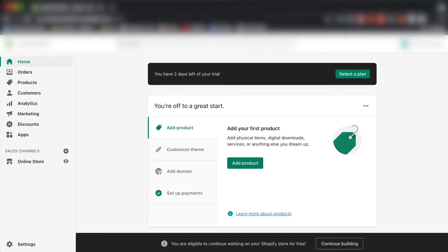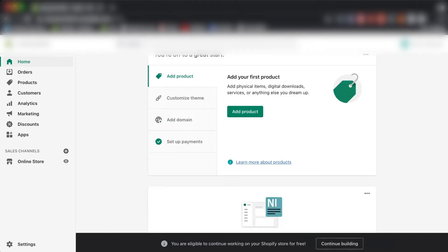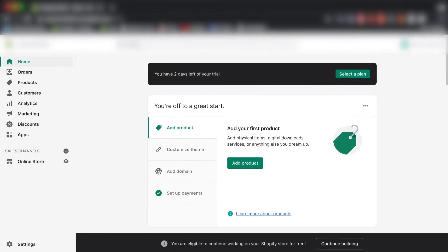Welcome to a brand new video on my channel. Today we're looking at another Shopify tutorial — specifically how to export your customers from your Shopify dashboard. I've created a Shopify trial, so let's get straight into it.